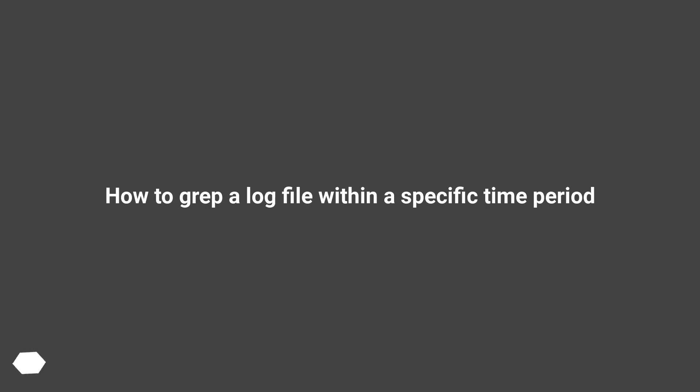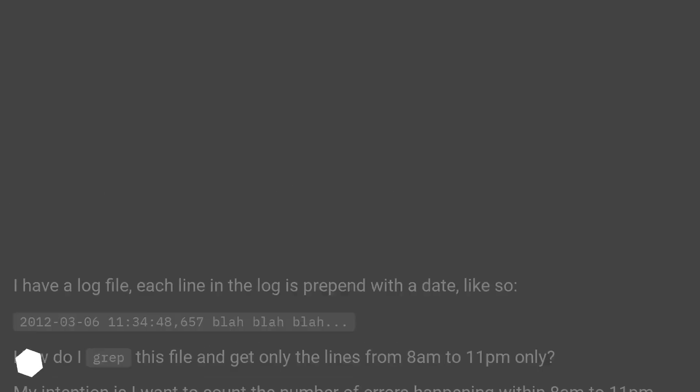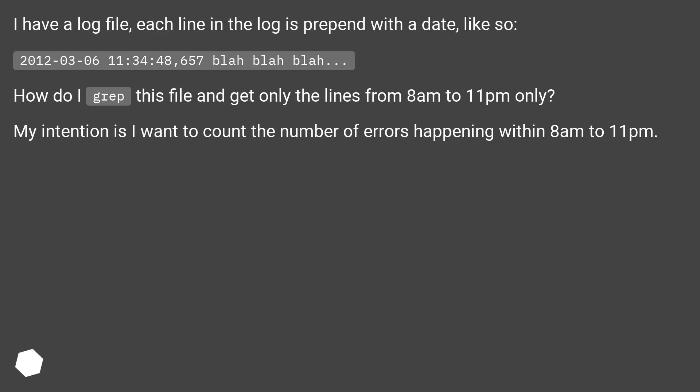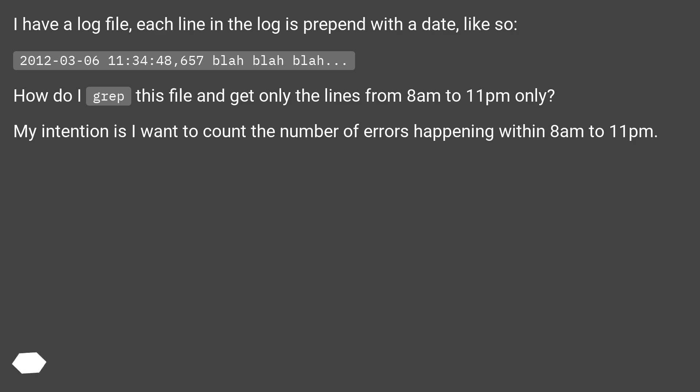How to grep a log file within a specific time period. I have a log file, each line in the log is prepend with a date, like so: The 6th of March 2012 11:34:48.657 blah blah blah. How do I grep this file and get only the lines from 8am to 11pm only? My intention is I want to count the number of errors happening within 8am to 11pm.